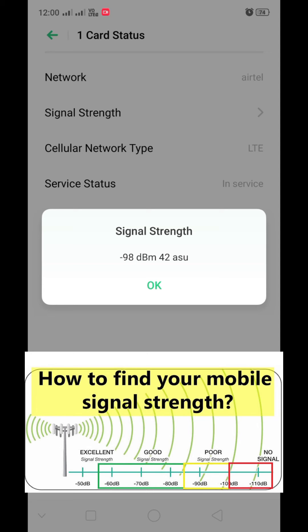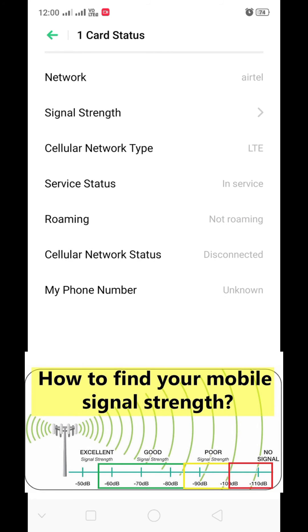You can see this value keeps changing. I'm taking this phone to different parts of my rooms — every nook and corner of my house — and you can see the value keeps changing. Now it is increasing to 100, which means low signal.